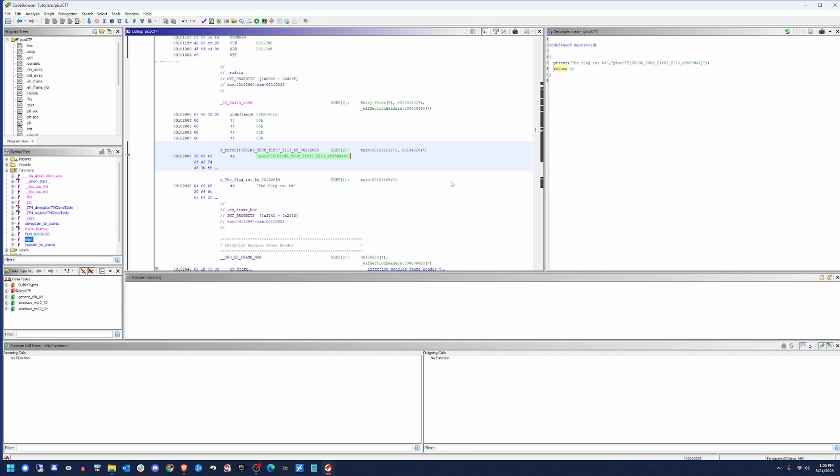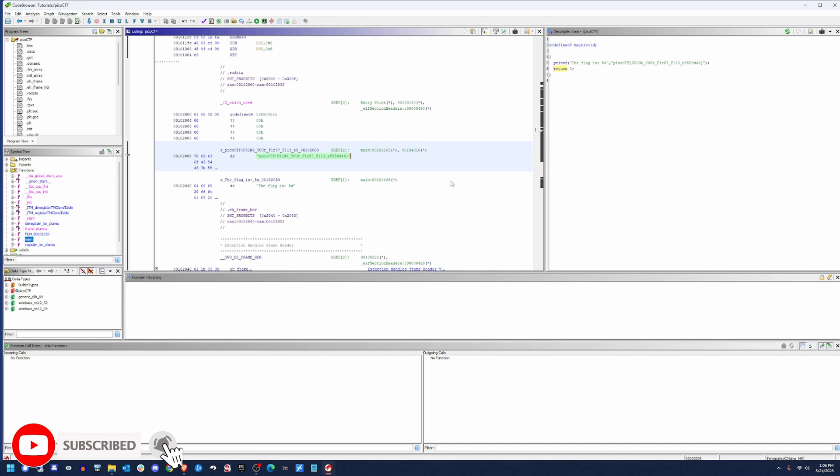Now that we have the flag, in this case, we would submit it to Pico and get some points on the leaderboard there. But as far as this video is concerned, that's going to wrap up our quick CTF. And we'll go ahead and move along to a little bit more in-depth program for our next tutorial. Thanks for watching and happy hacking.